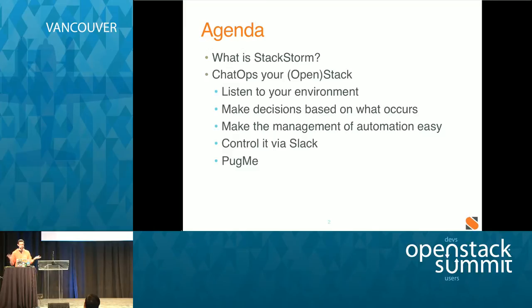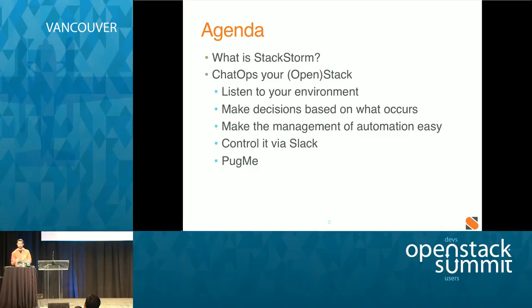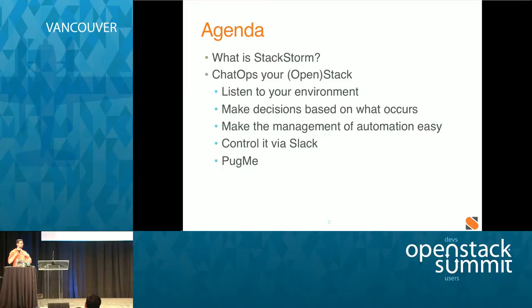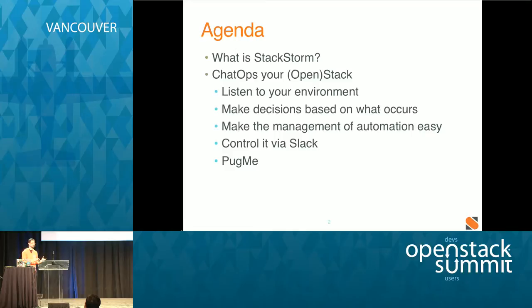Basically, ChatOps is in the StackStorm view of the world. What we're doing is we're looking for events that come in from your different tools in your environment, right? Be it your logging system, monitoring system, graphing system, or your chat system. As far as we're concerned, these are all events. We aggregate all of these events and run them through our system. And our system has a set of rules that you can define. Based on those rules, we go ahead and kick off additional actions and or workflows. So it's a giant reactor loop.